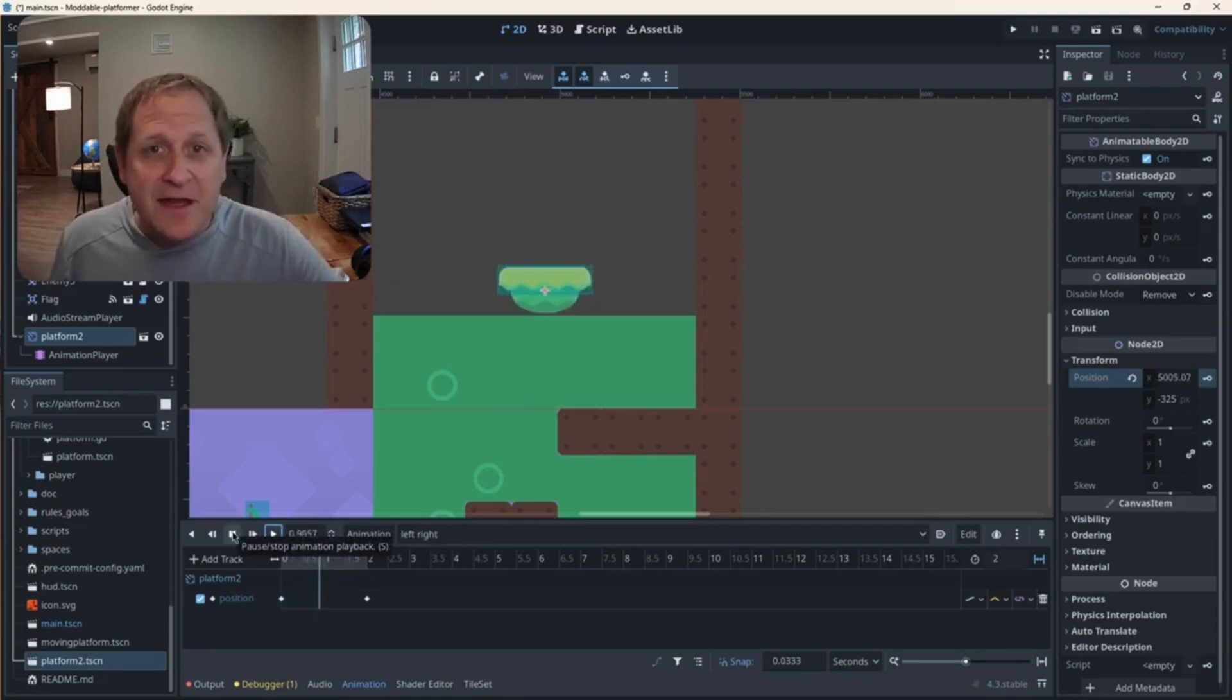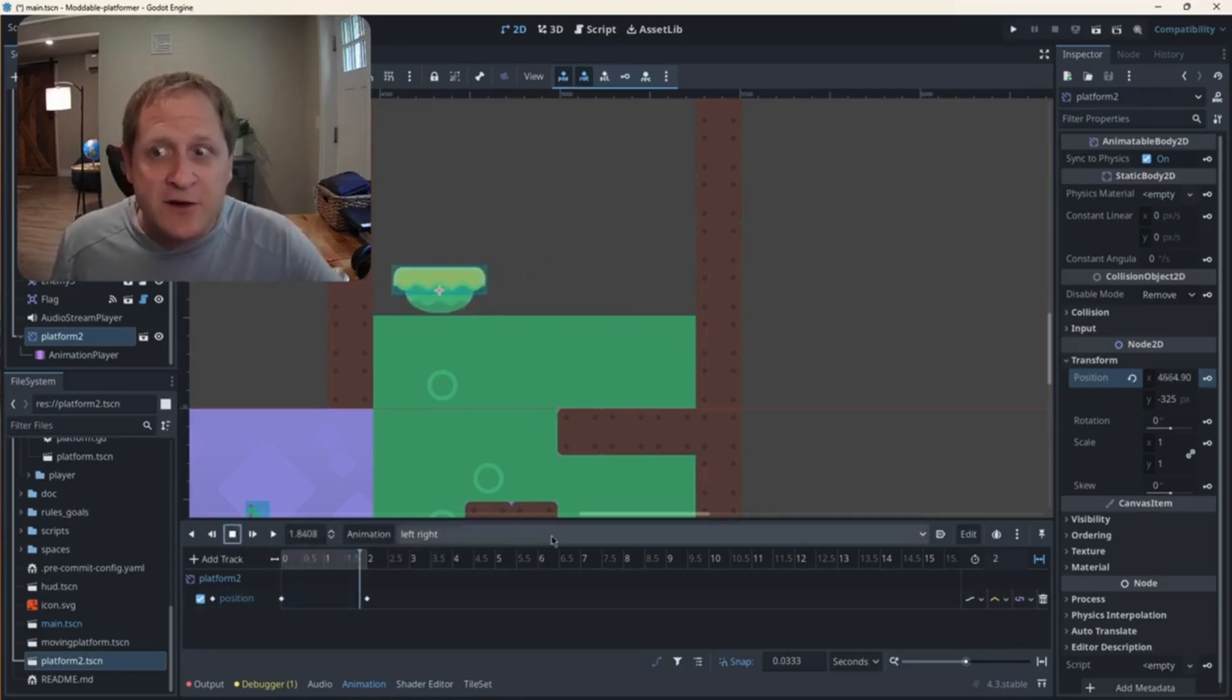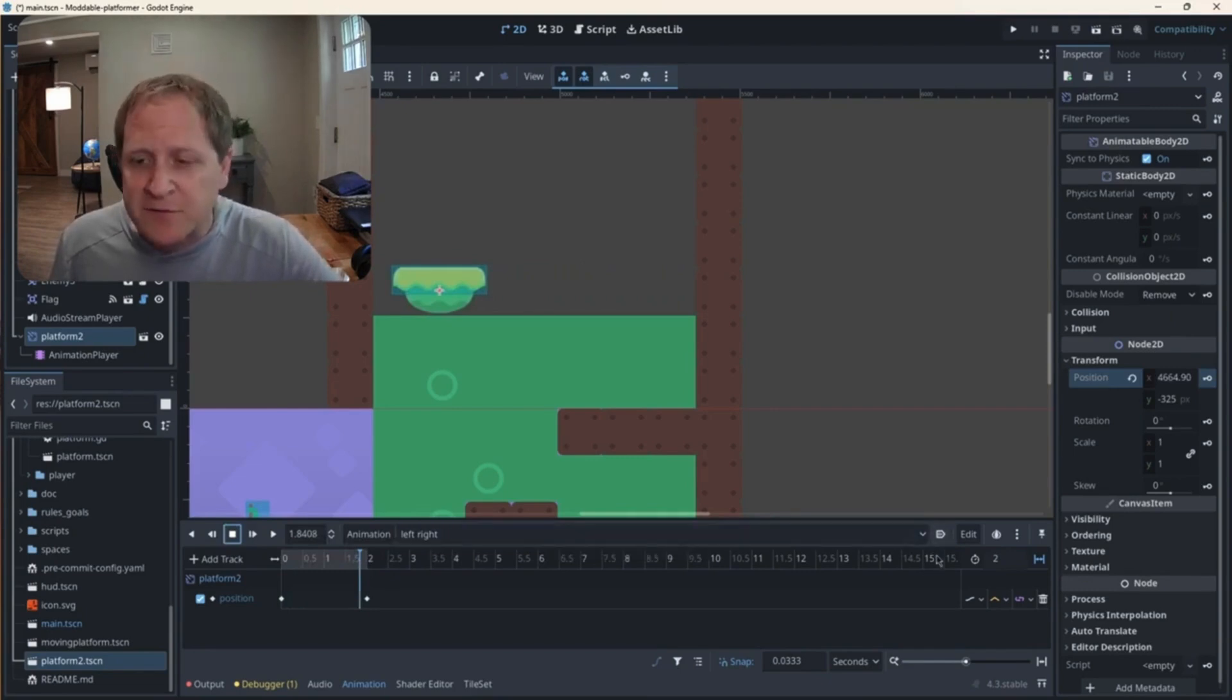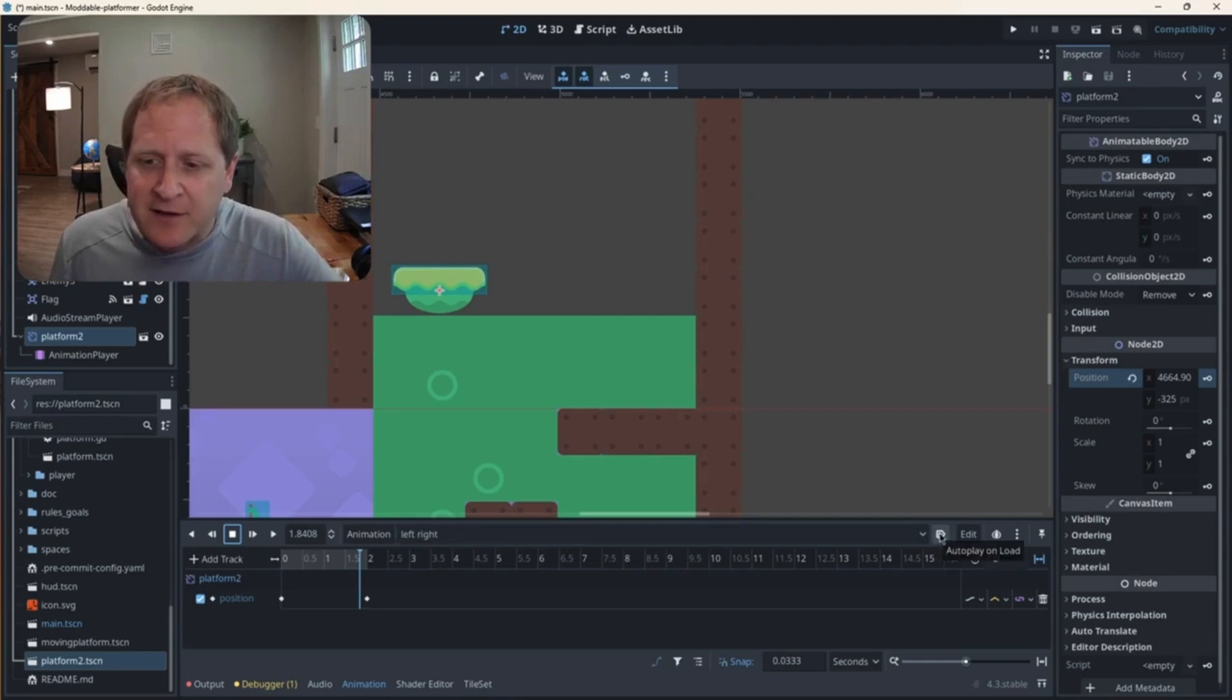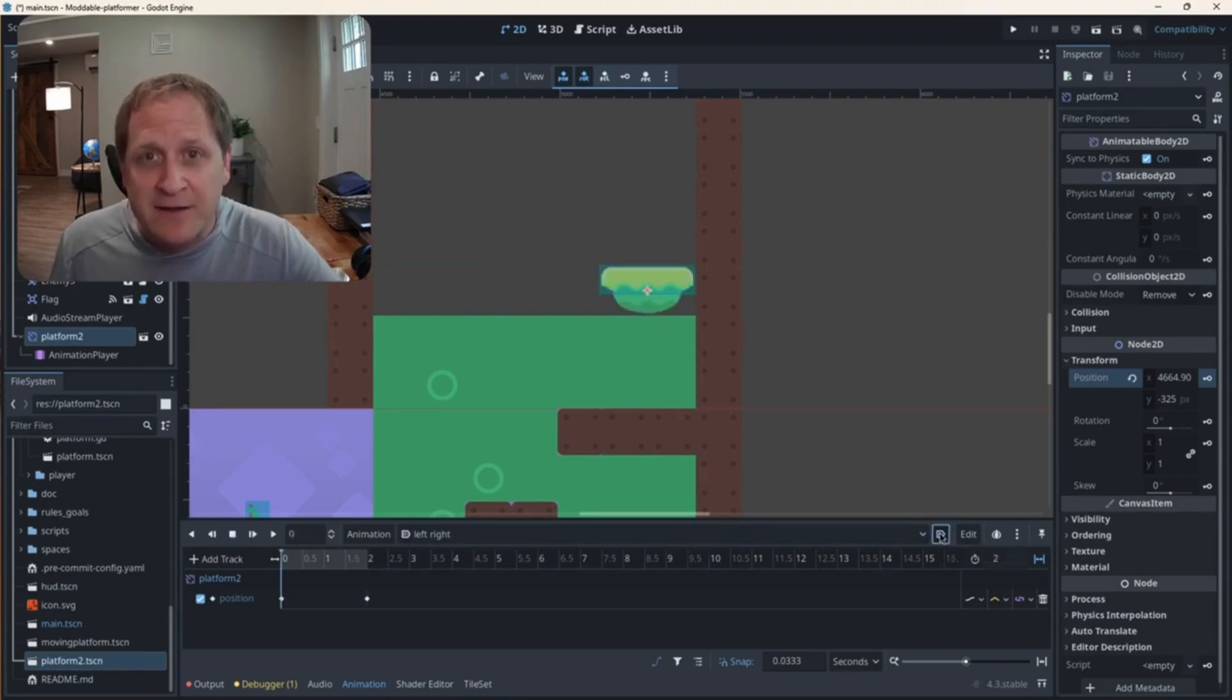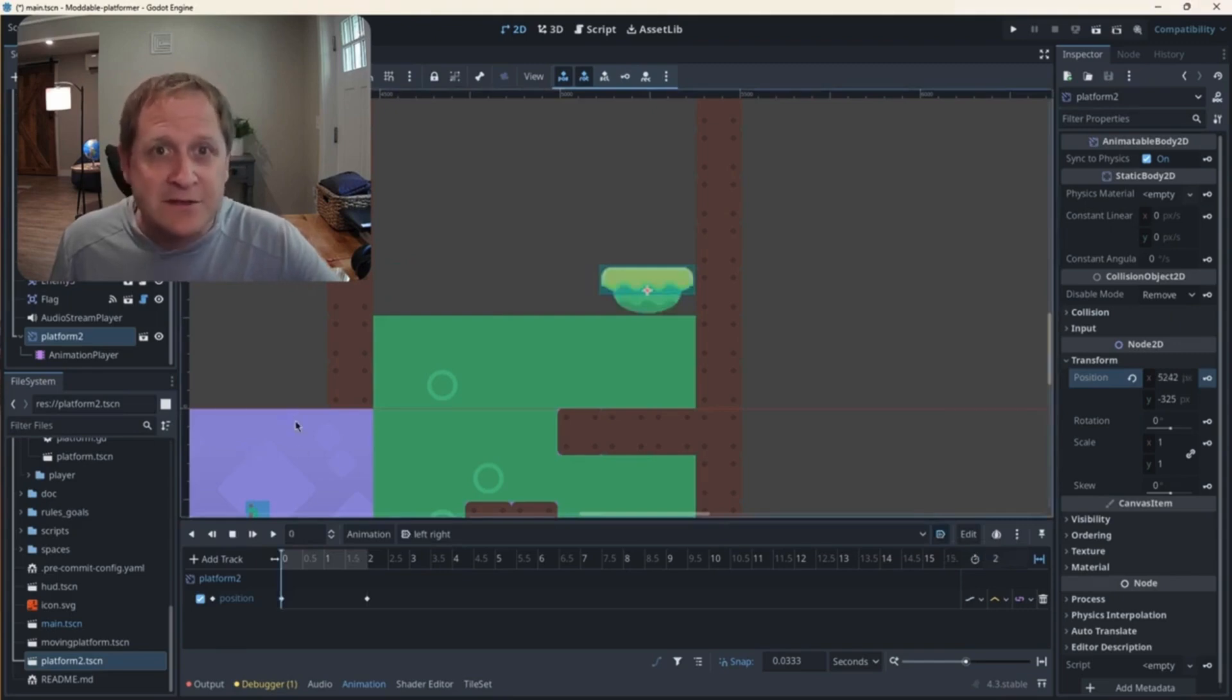The other thing I want to add is for this animation is I don't want it to be triggered by any event. I just want it running the entire time. So when the player arrives, that platform is moving automatically. And there's a button right here that says autoplay on load. So when the main scene loads of our game, when we hit play, this platform should already be running. So I'm going to hit that now. Let's take a look at how this looks.